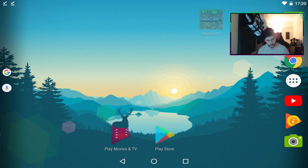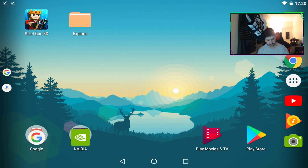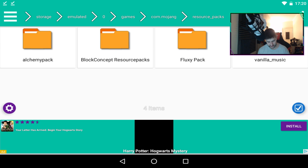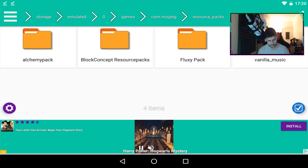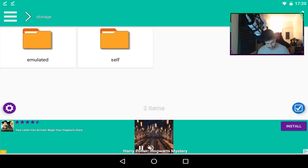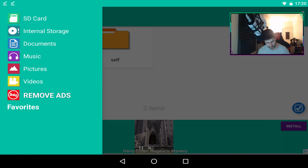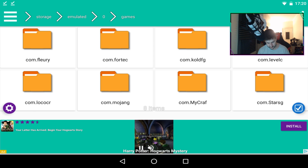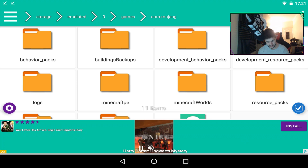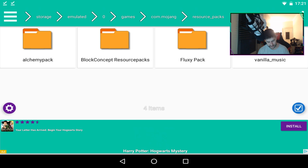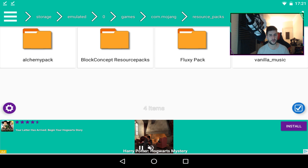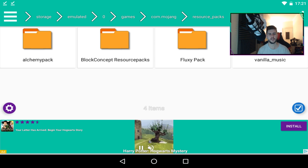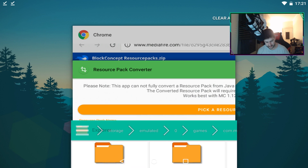If you want to check where these packs were placed, download something that gives you access to files — I'm just using something called Explorer. If you go to storage, then to your SD card, then go to games, then com.mojang, inside there you'll find resource packs. All the packs I downloaded and installed are directly in that folder. You don't really need to check this, but it's there if you want to verify.